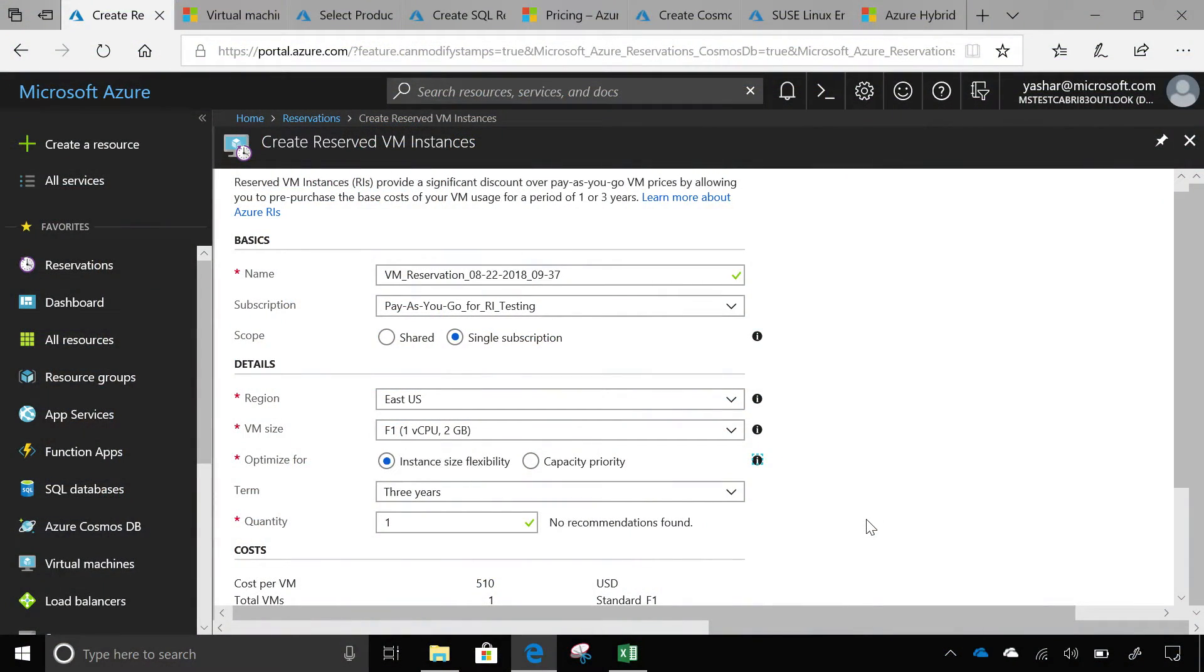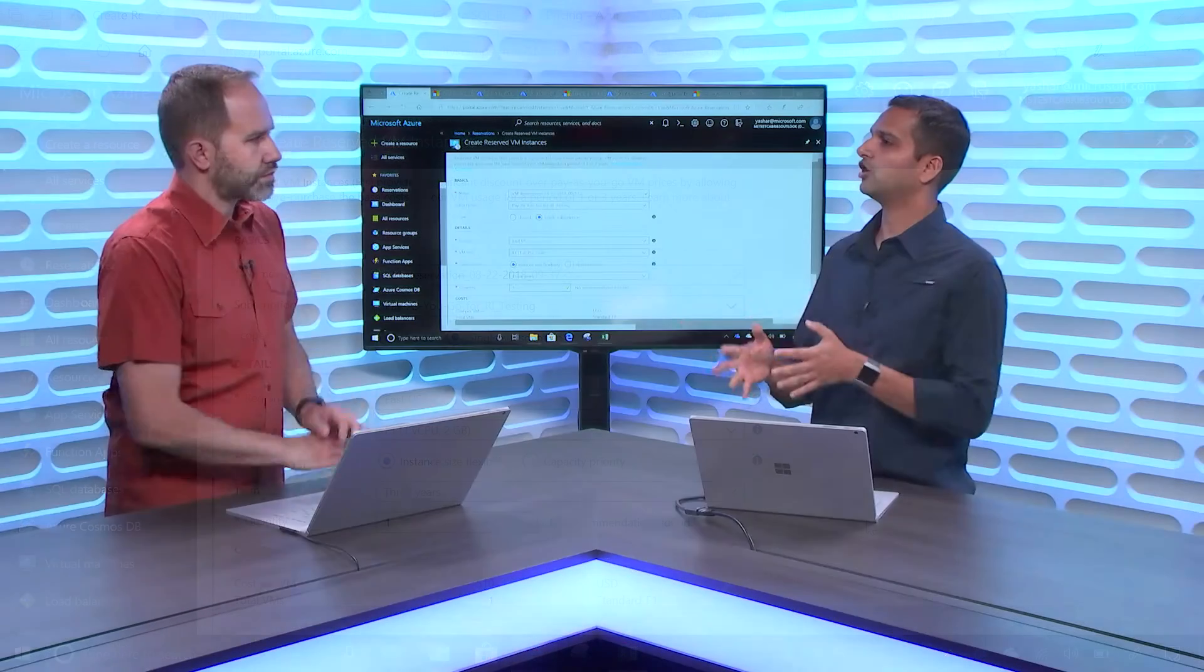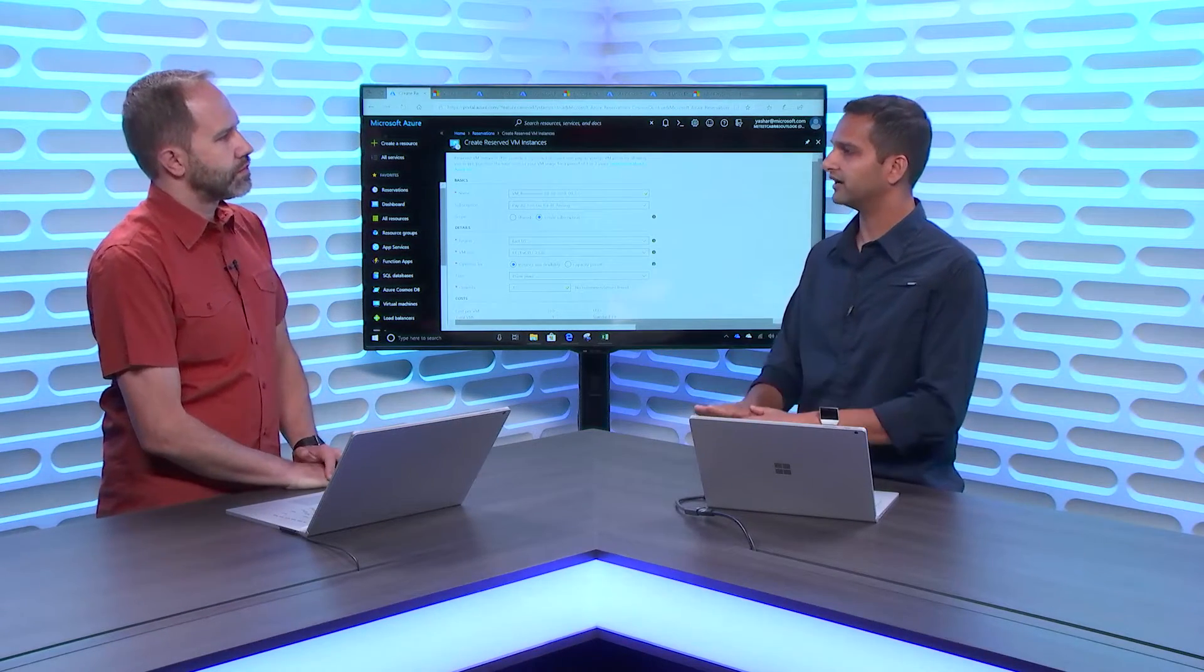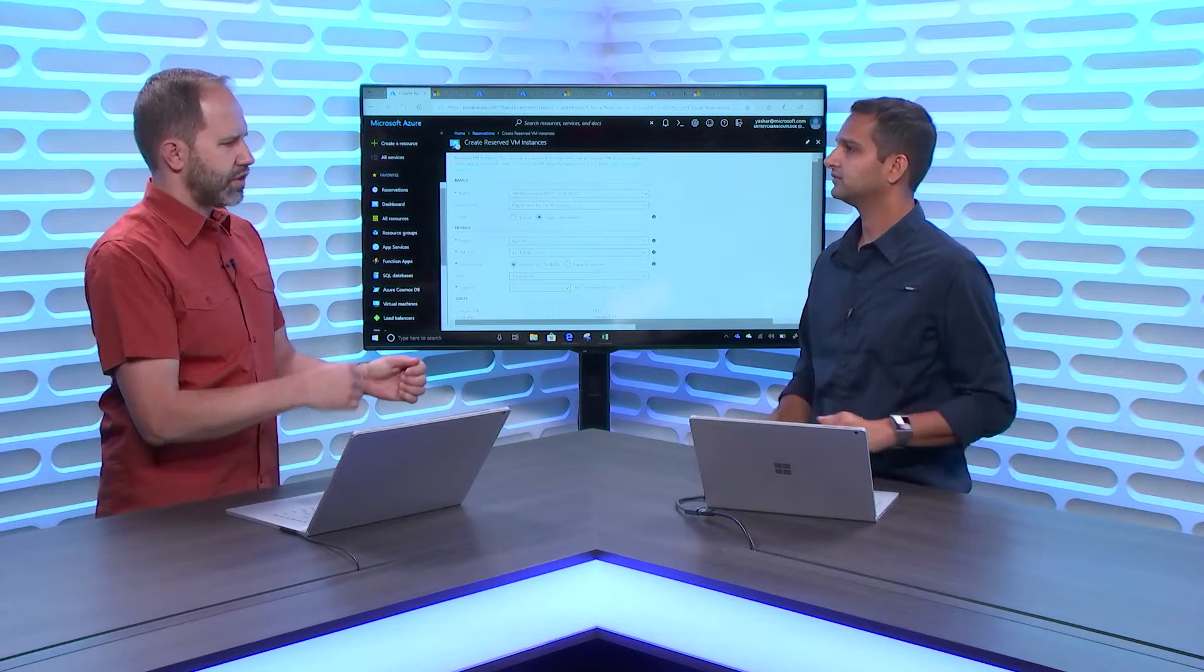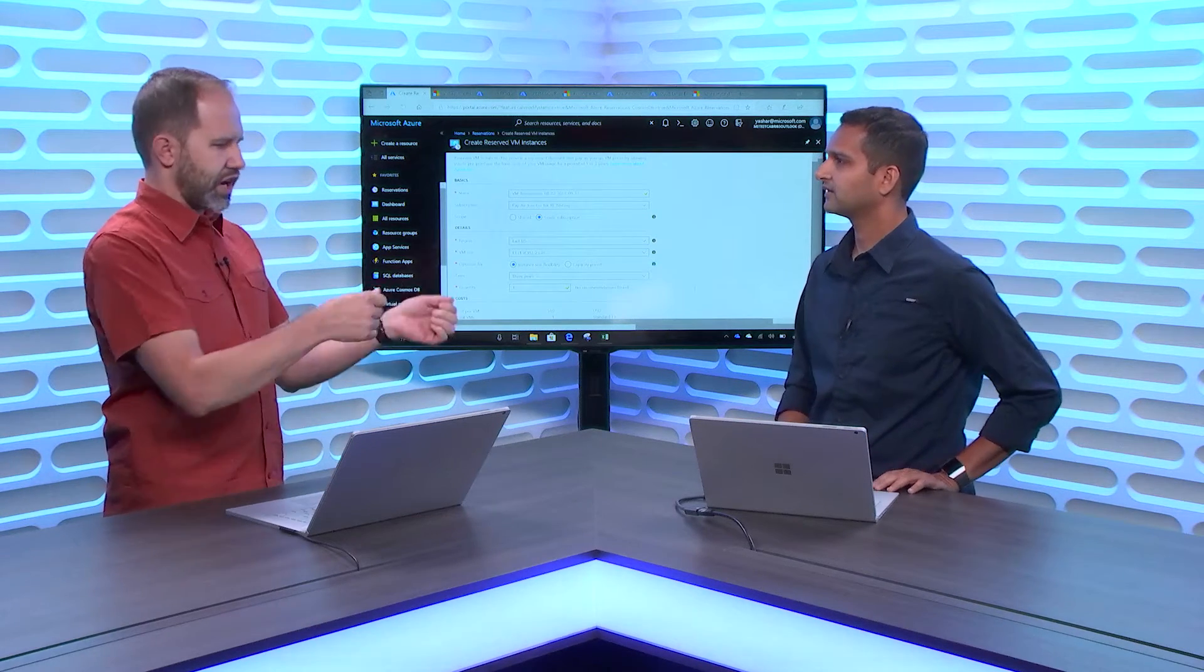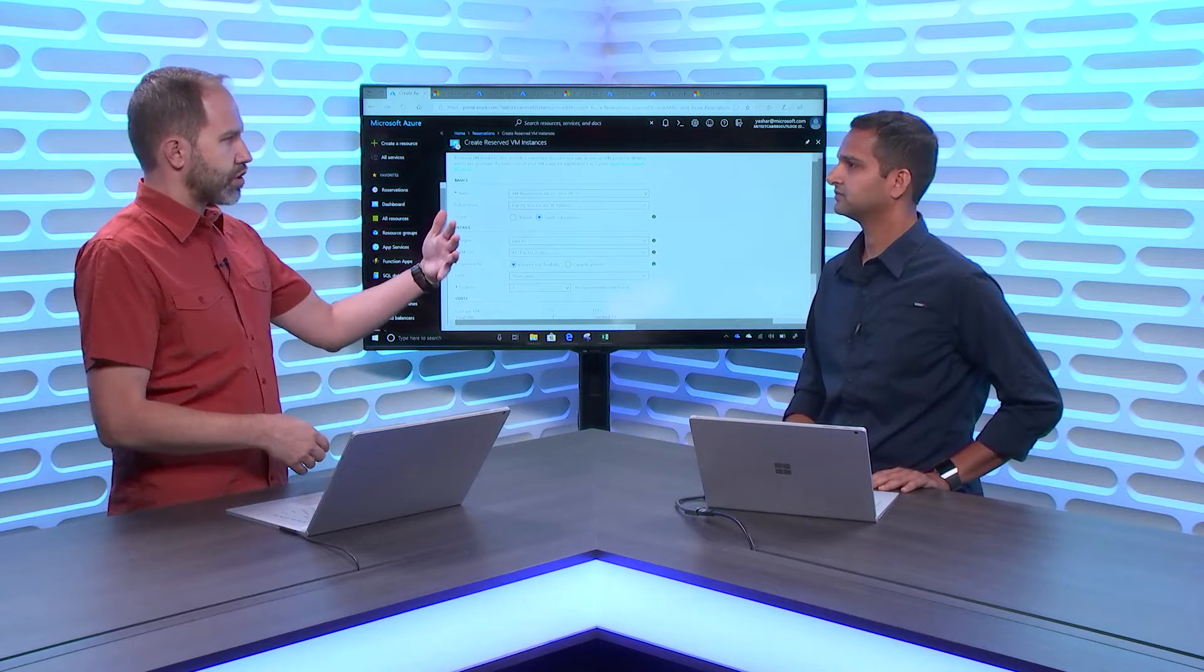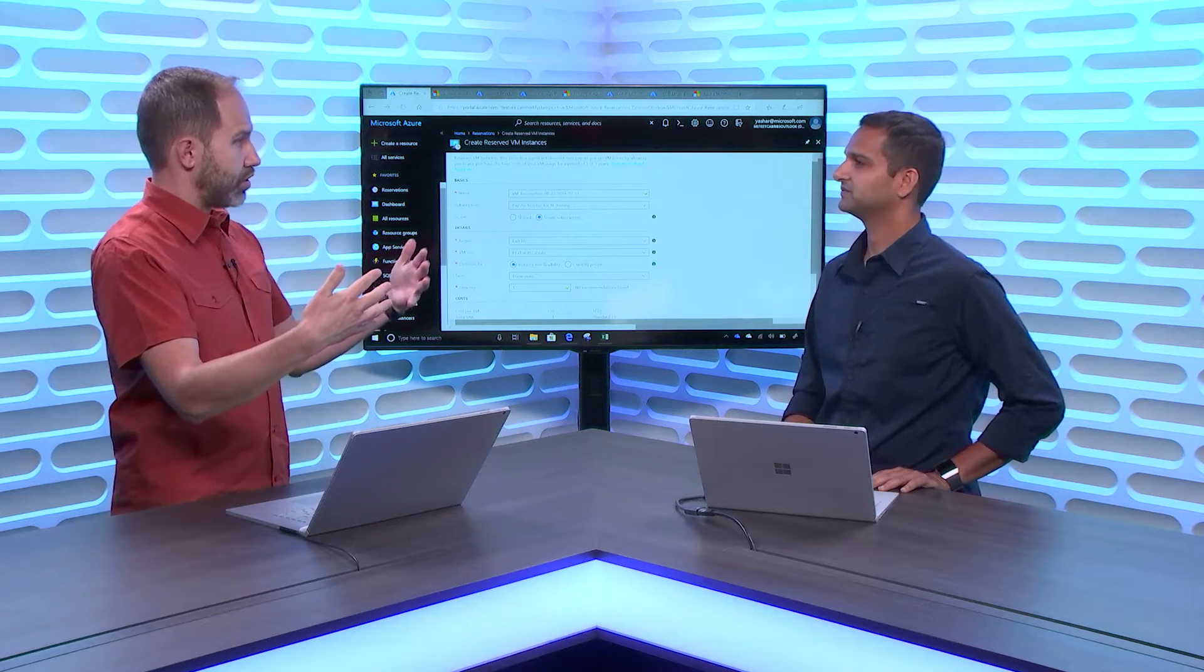What that does is, if you buy a reservation for a size, let's say F1, but you later, your needs change and you move to a F2 VM, your reservation will automatically apply to F2. You don't have to go return that reservation and rebuy something else. I don't have to delete VMs and assign reservations. I just go from a two-seater car to a four-seater car. And I assume if I double the size of my VM, then the reservation is proportional?